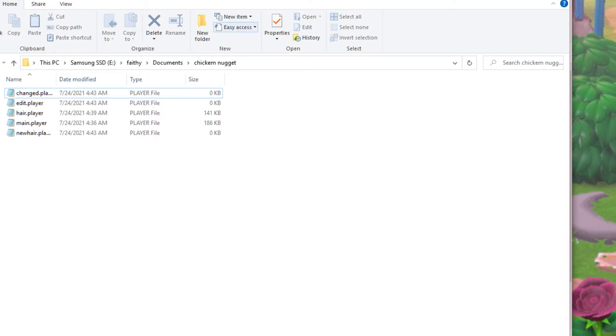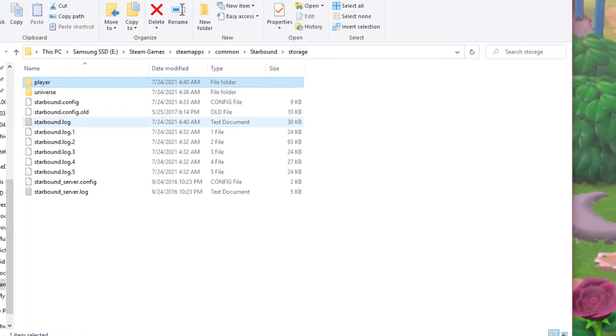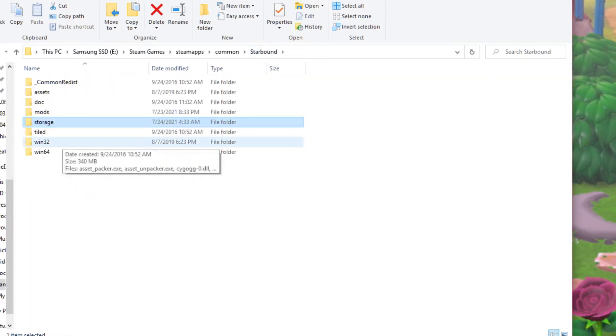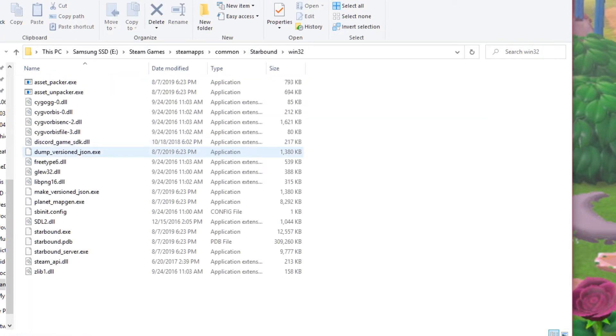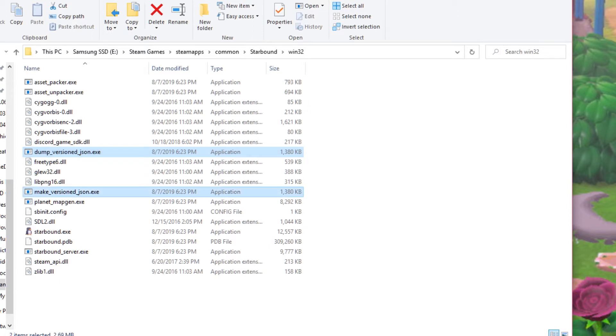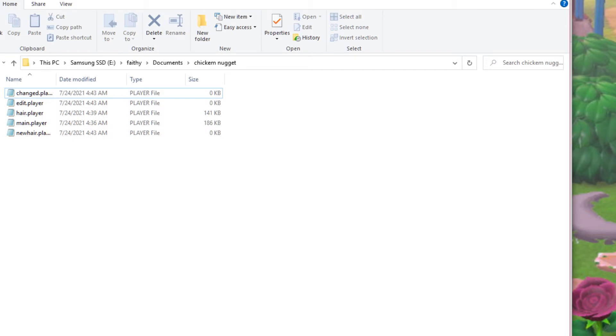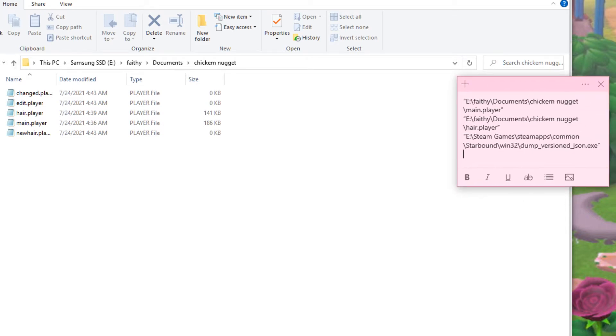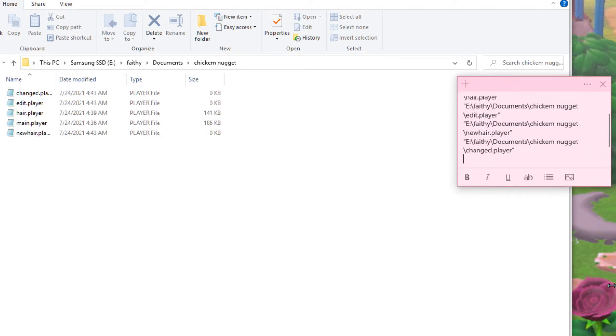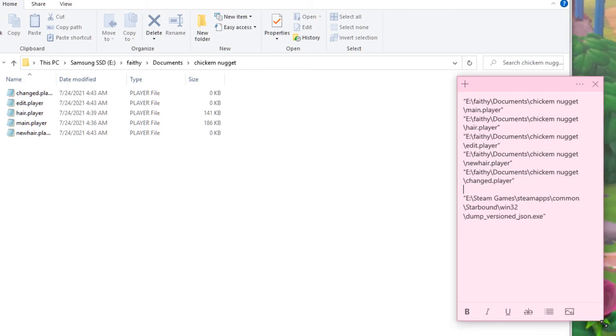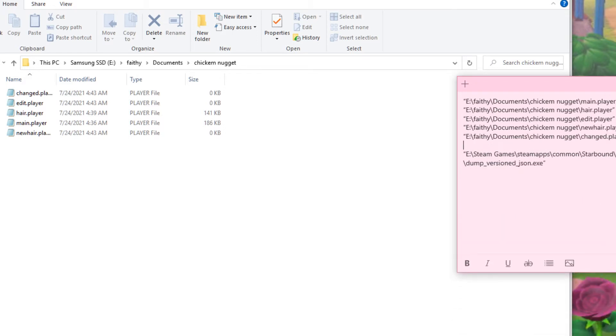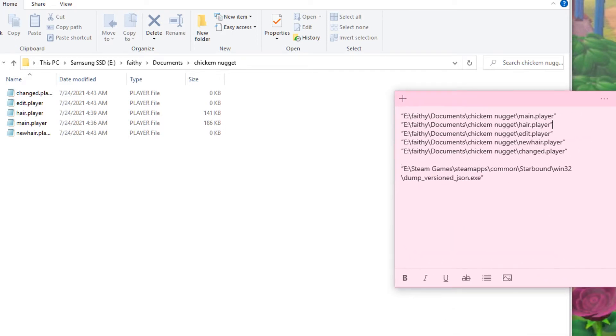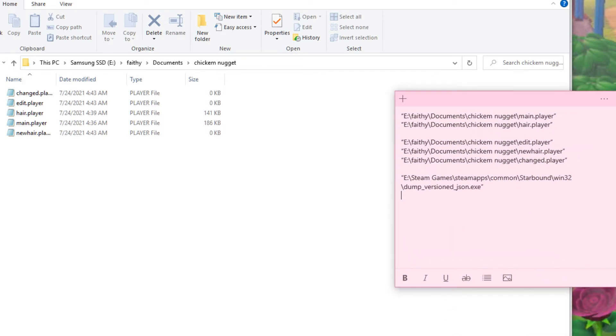Now going back to your Starbound folder, go back, and you want to go in the win32 folder, and you want to get the directory for dump_versioned_json.exe, and then also the make one. But it's the same thing, so it's pretty easy to just write down. Oh yeah, and you're also going to need the directories for all of those blank player files you just made. So that's why I'm keeping all of mine in the same folder. Alright, cool.